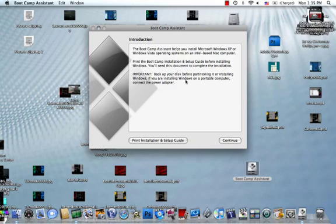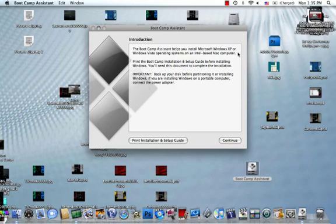And it just says back up your disk before partitioning it or installing Windows. If you're installing Windows on a portable computer, connect the power adapter, but that doesn't really matter. What matters is this right here, this top part.